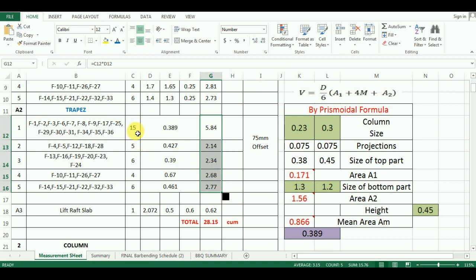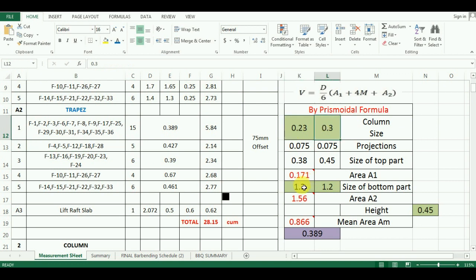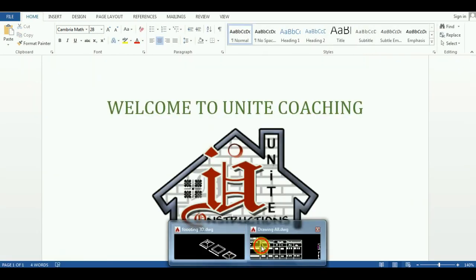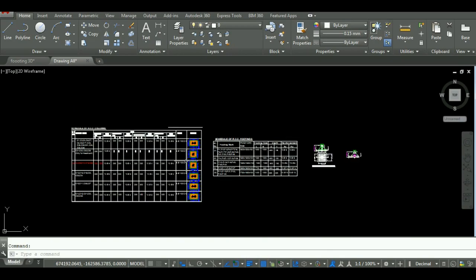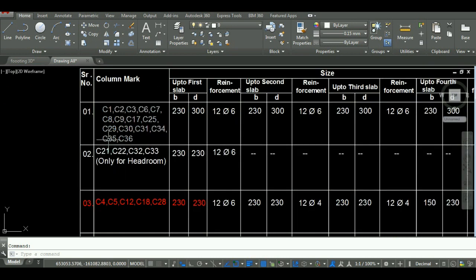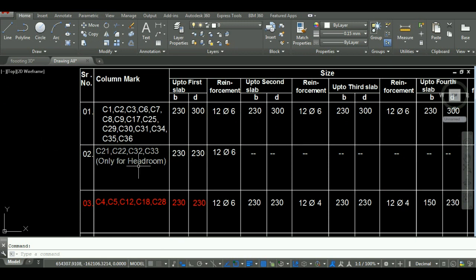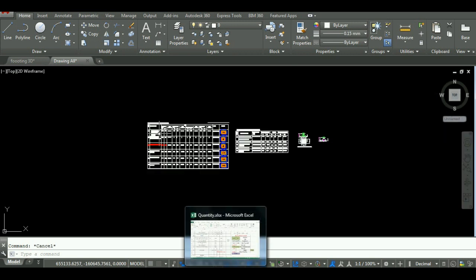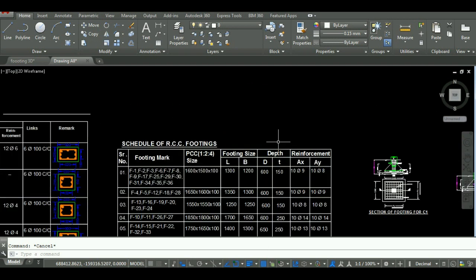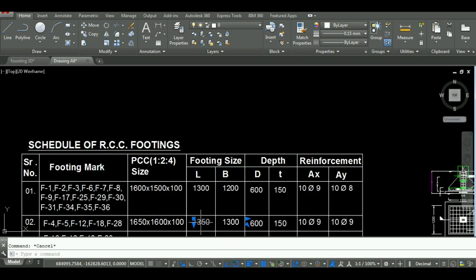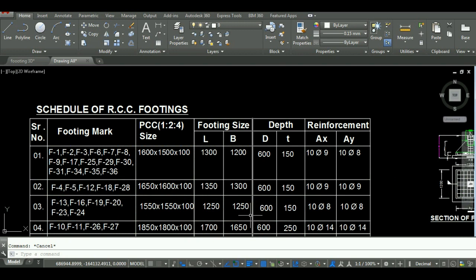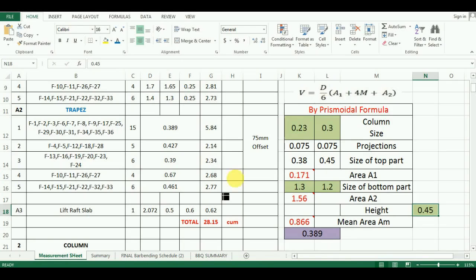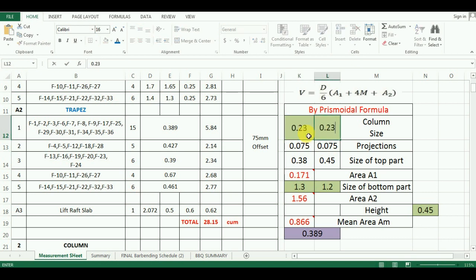Now, for the second group, just change values of size of column, size of bottom part of trapezoid and height of trapezoid. Excel will calculate all other values directly. So, they are one time calculation. For example, for the second group, the size of column is 0.23 meter into 0.23 meter and the size of bottom of trapezoidal part is 1.35 meter into 1.3 meter and height is same 0.45 meter. So, I will enter these values in the Excel for second group and I will calculate the quantity of this group. Similarly, you can go for other footings too.